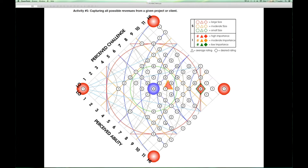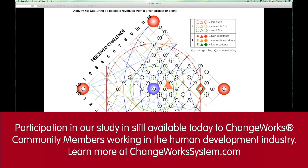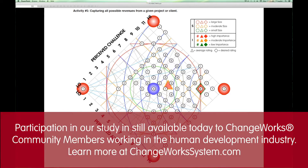Let me tell you a little bit about what's going on with our 2014 research. Right now we've had some 207 human development professionals fill it out. One of the questions we ask them to rate themselves on is activity number five: capturing all possible revenues from a given project or client. For those of you who haven't participated in the research, you are looking at a change grid — we ask you to consider a particular mission-critical activity and answer four questions about that activity.